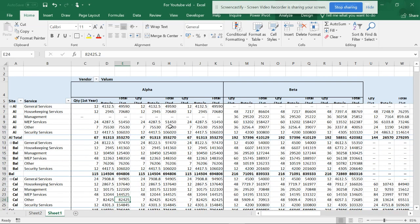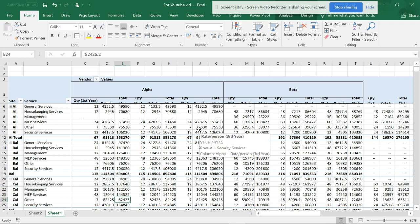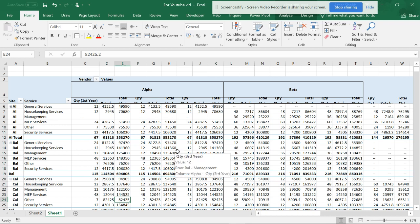So thanks for watching. In the next video I'll be showing you how to do this in data model and remove the unnecessary space.